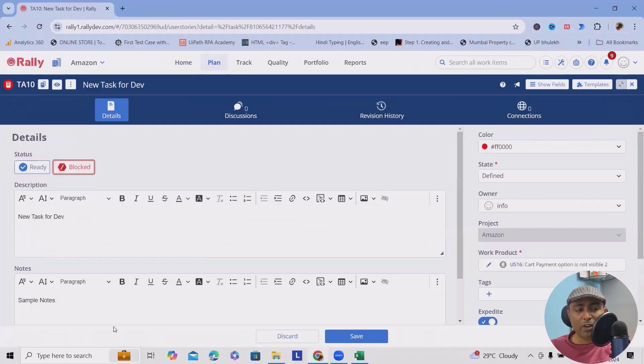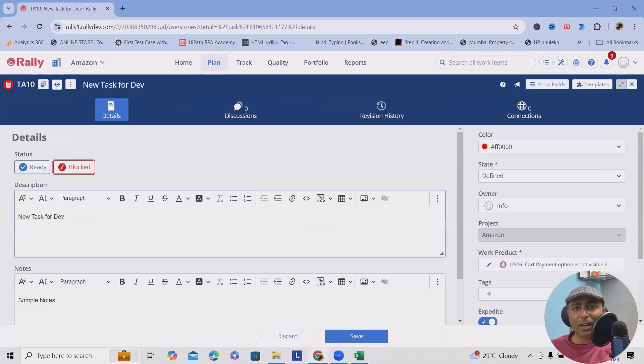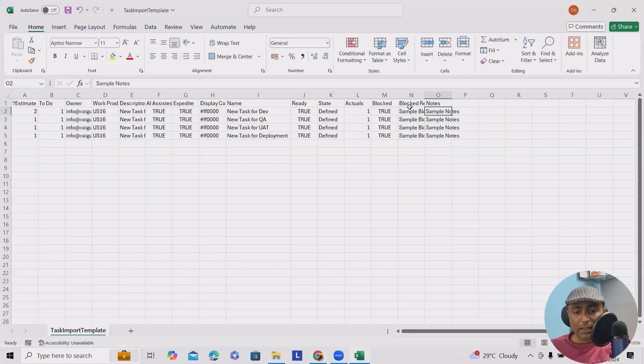As of now we have selected blocked, so that's the reason you can see this is blocked. If you want, you can uncheck it. This will become unblocked.